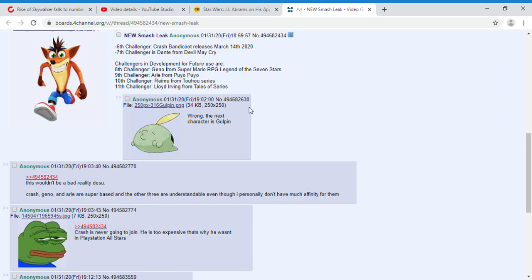Next is Dante from Devil May Cry. I do believe that he'll probably be in Smash Bros. Wouldn't be surprised if he's in Smash Bros.